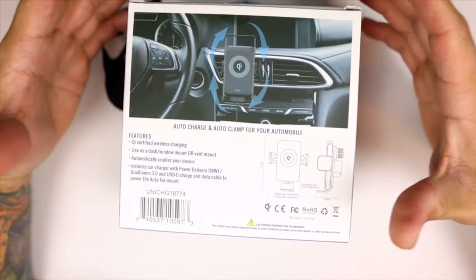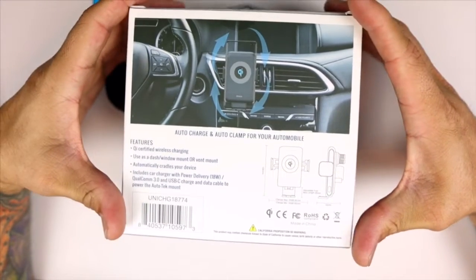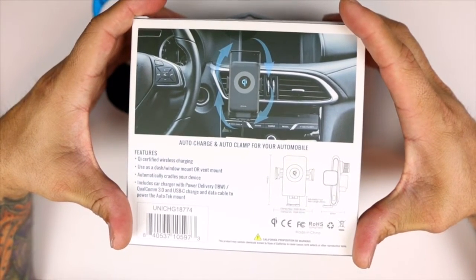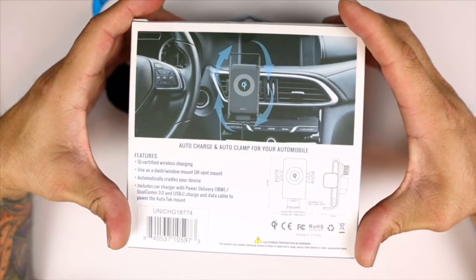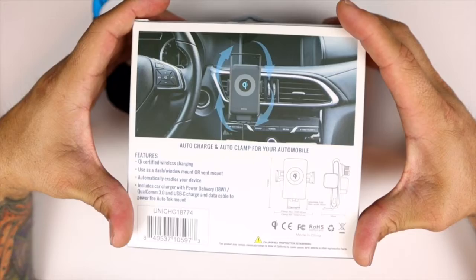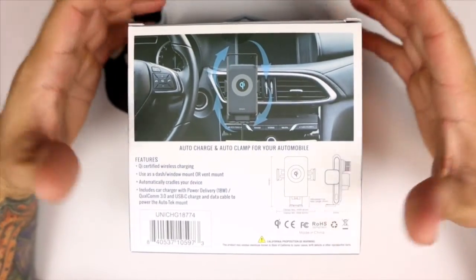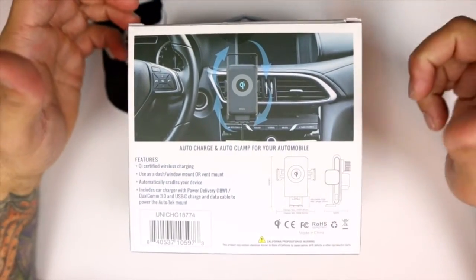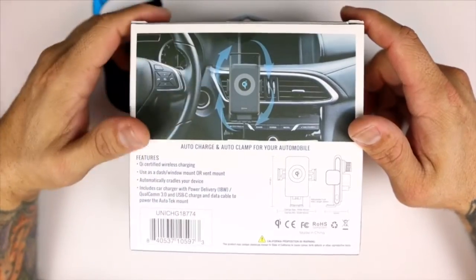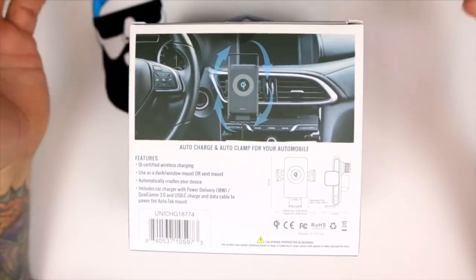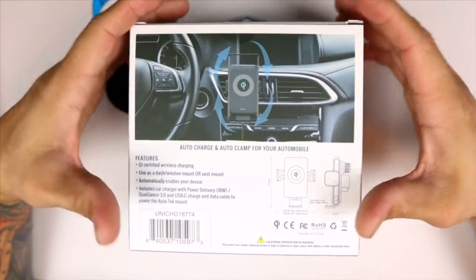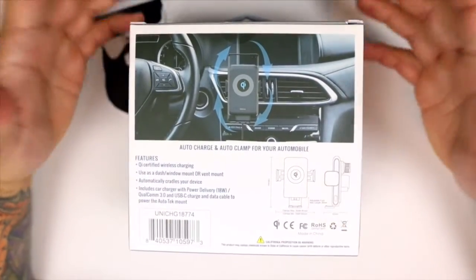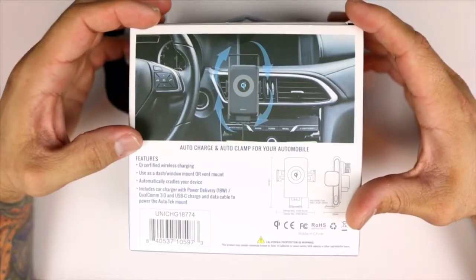You do also get an auto charge and auto clamp for your automobile, so it automatically clamps your device once you place your device on the charging pad. It'll automatically secure it in place, which is pretty cool.